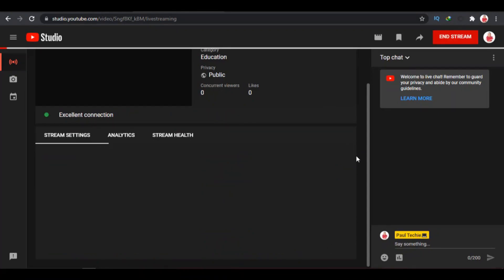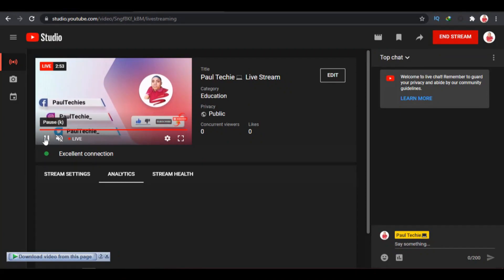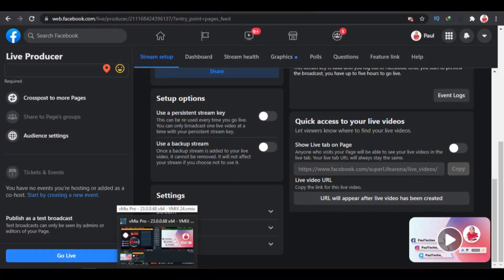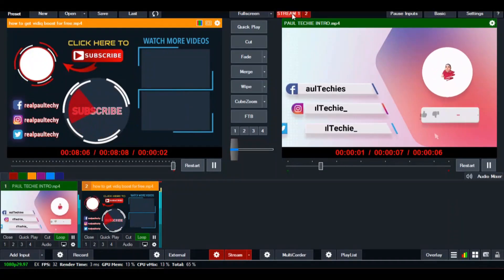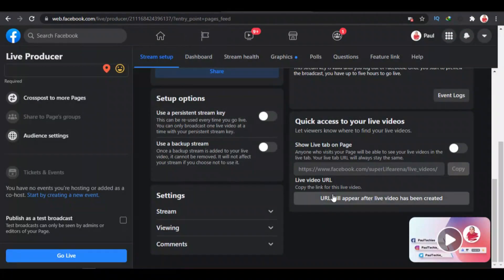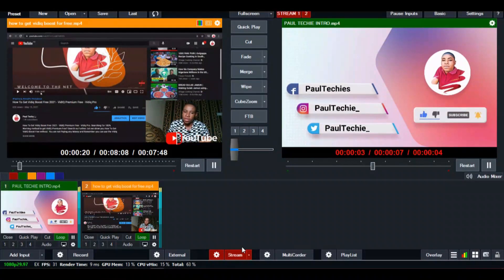Our video is already live on Facebook — once I click 'Go Live,' the streaming will start. Over on YouTube, our live stream has already started as well. You can see streams one and two are both on, meaning the video is already being streamed both on YouTube and Facebook. Don't forget to subscribe and like this video — see you in our next beginner's guide to vMix.